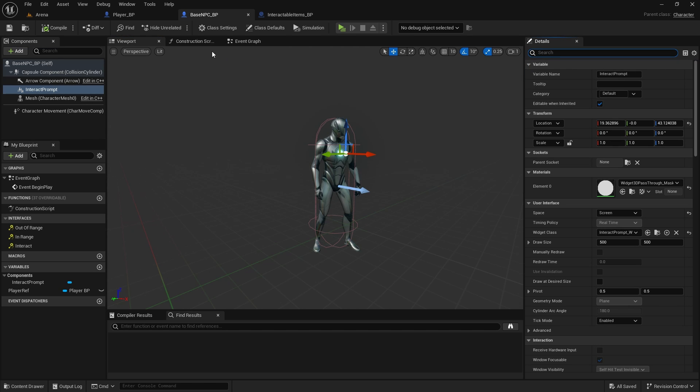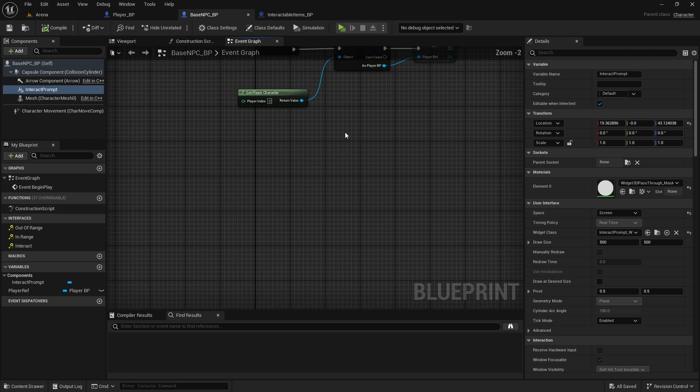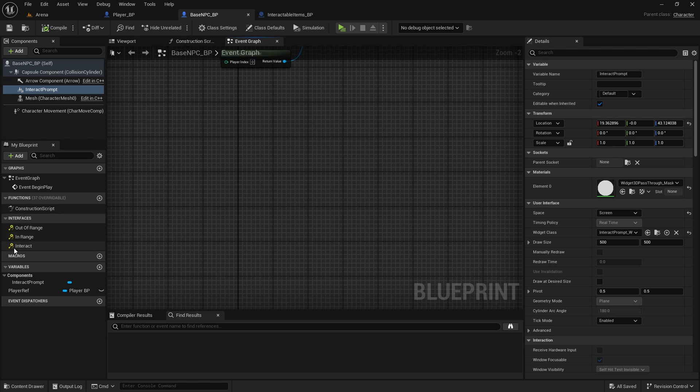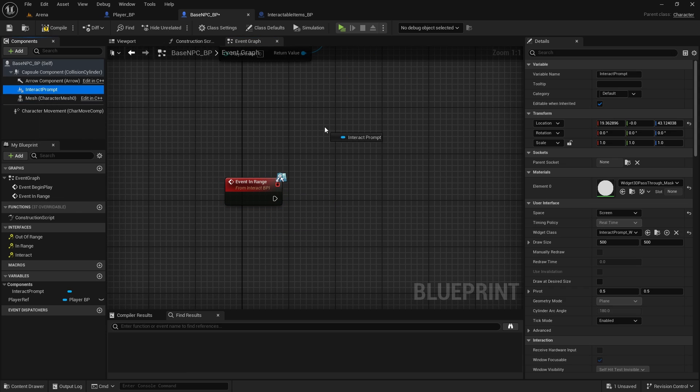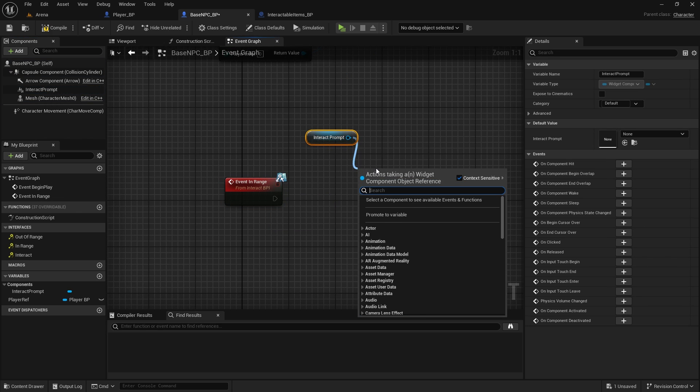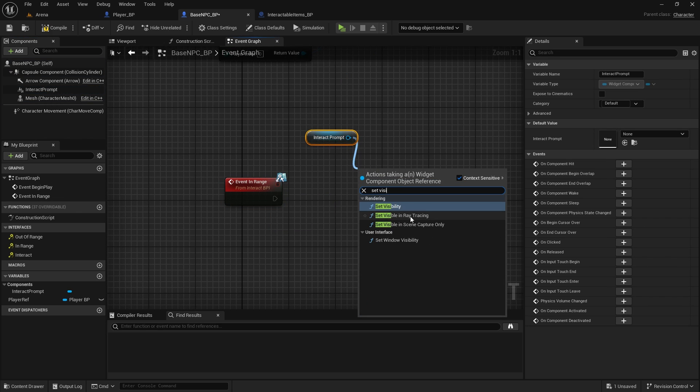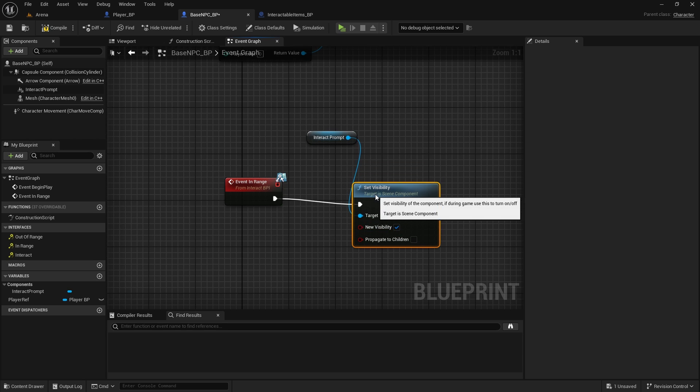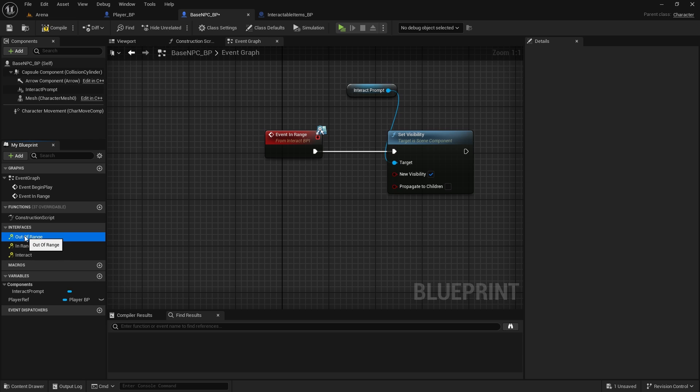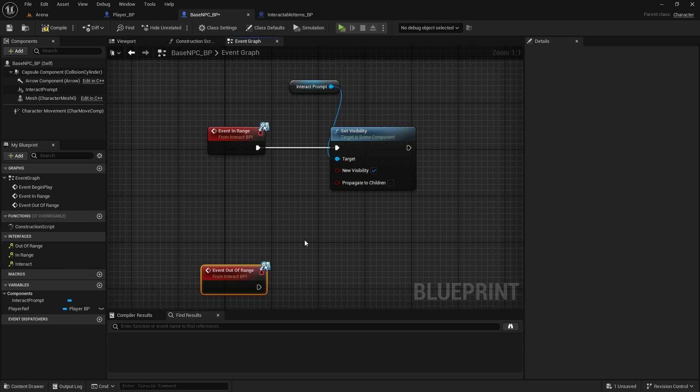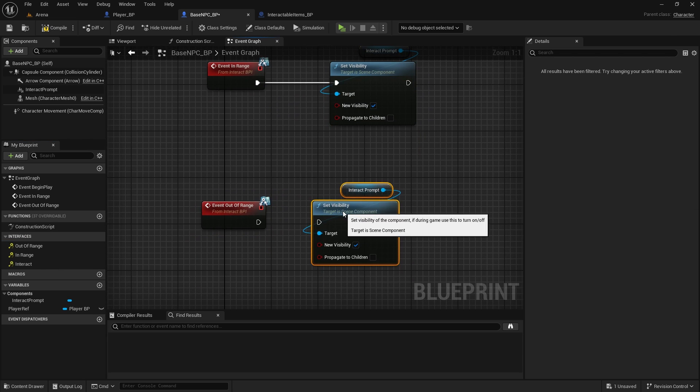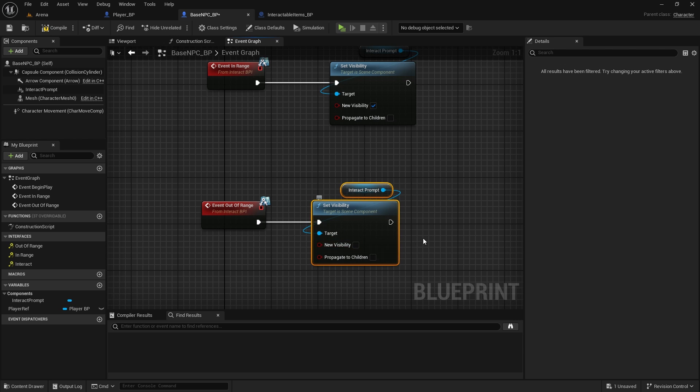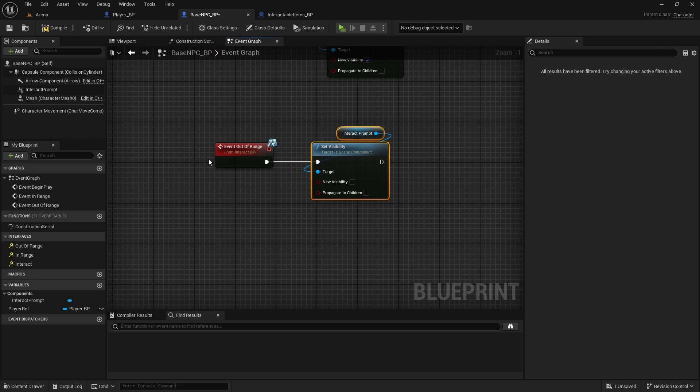And now we don't need to set it in this character, but what we can do is when we are in range, we're going to get this interact prompt and we're going to set visibility to visible. And when we are out of range, we'll hide it again. Compile and save.